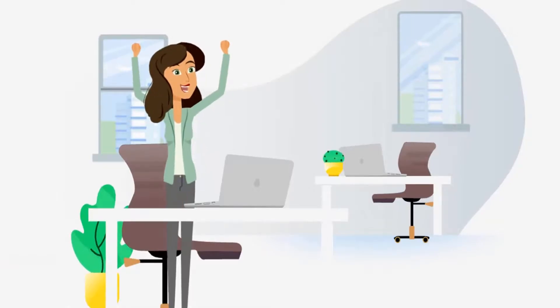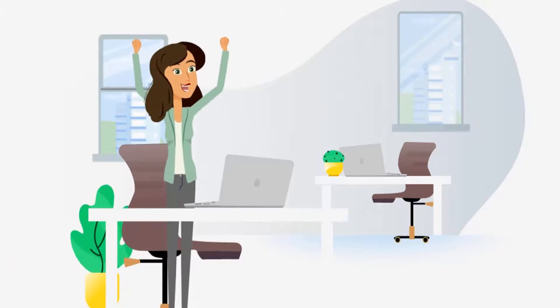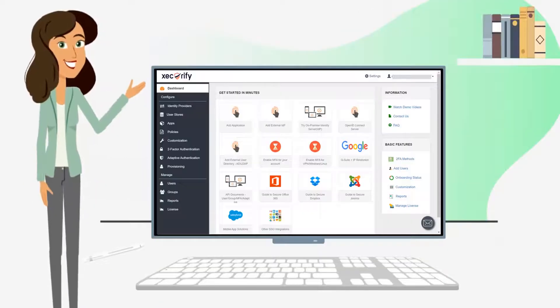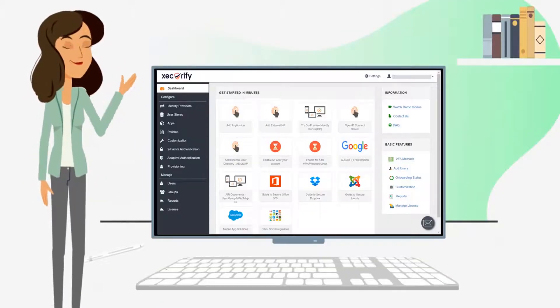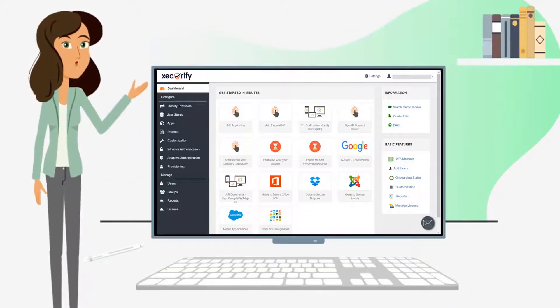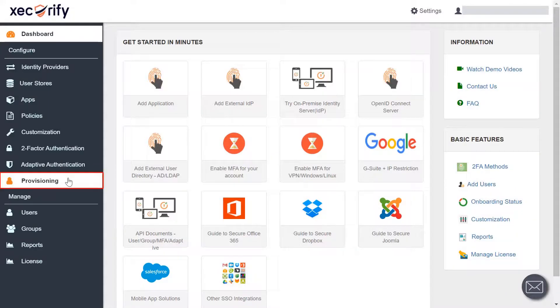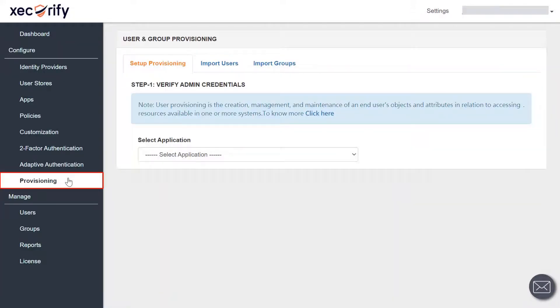You are now logged into the admin dashboard. Let's see how we can set up user and group provisioning for our applications. Click on the provisioning section from the left navigation bar.